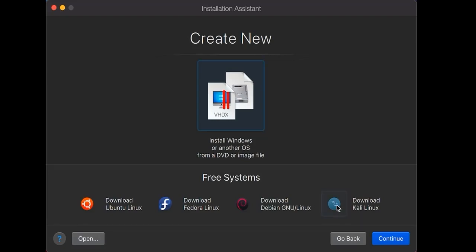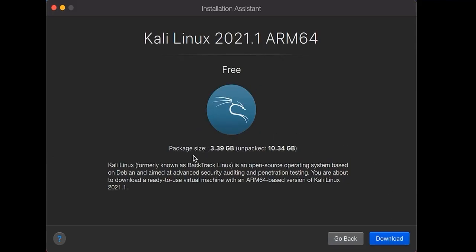Click on it and click on continue. Now it is a size of 3.39 GB, and after downloading you can select or customize the size, like how much amount of memory you want to give to this OS in your system.